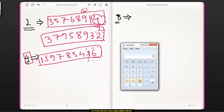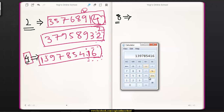Let's verify: the number 139785416 — we take the last 2 digits, 16, and divide by 4. Since 16 is divisible by 4, this entire number is divisible by 4.